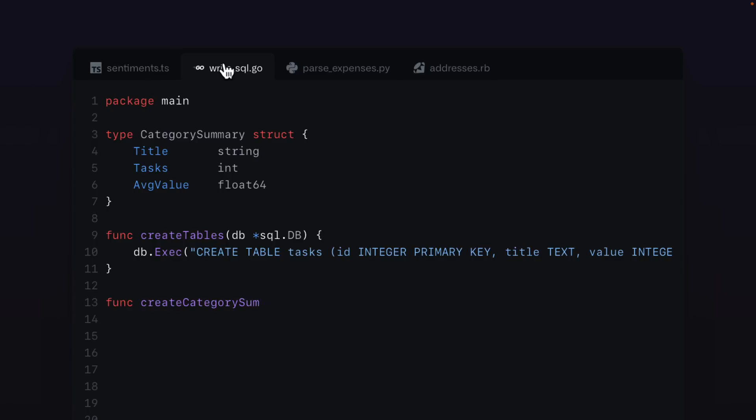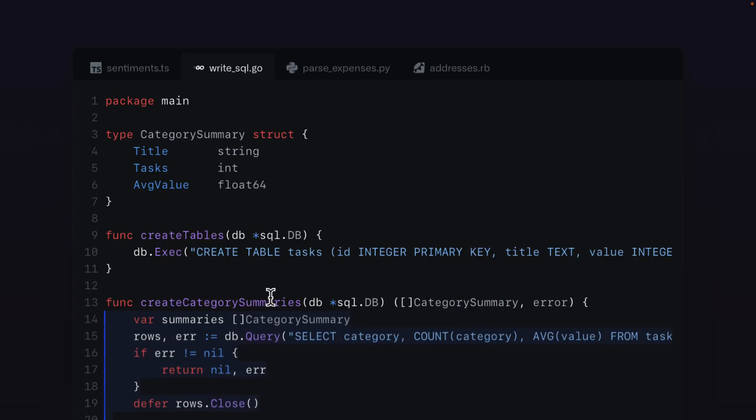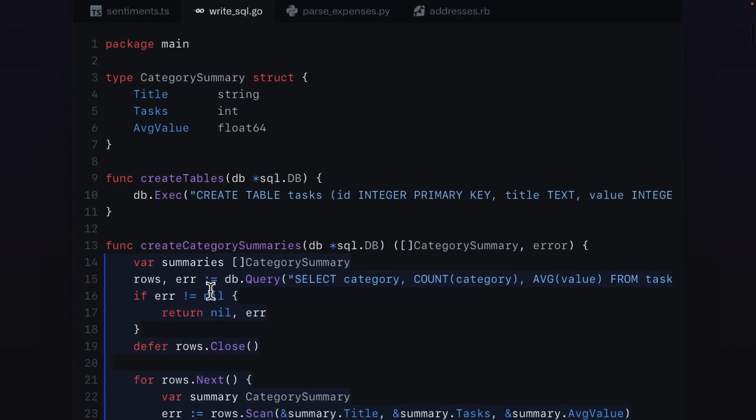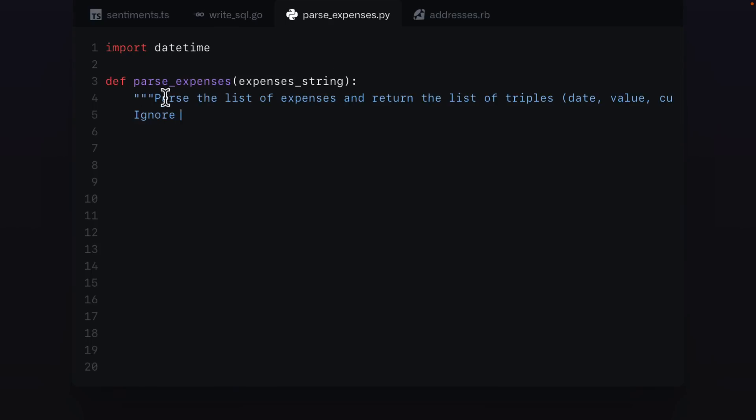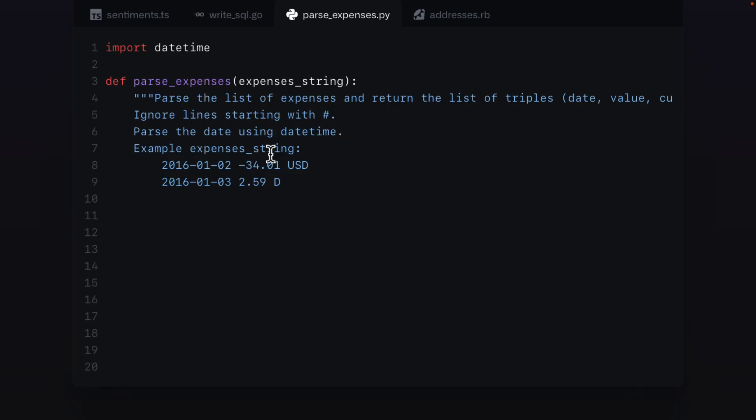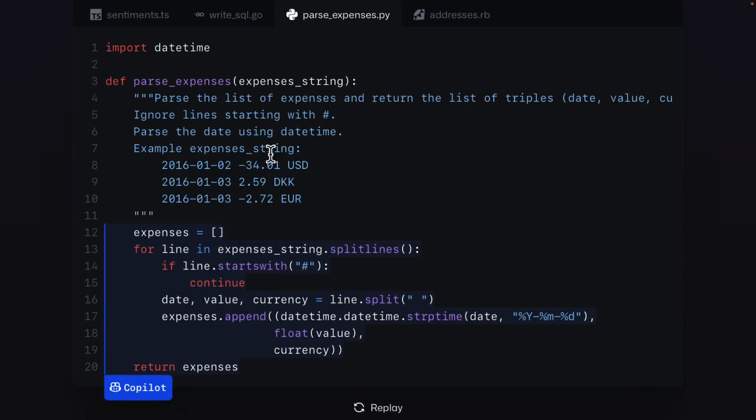So here we go. Write some SQL. So we want to create category summaries. Boom, it does it. You want to parse expenses? Here we have, again, parse expense, and then we've got some comments telling it how to work with it, like how we're going to format our data and so on and so forth. Boom, it writes the code for you. This is impressive stuff.